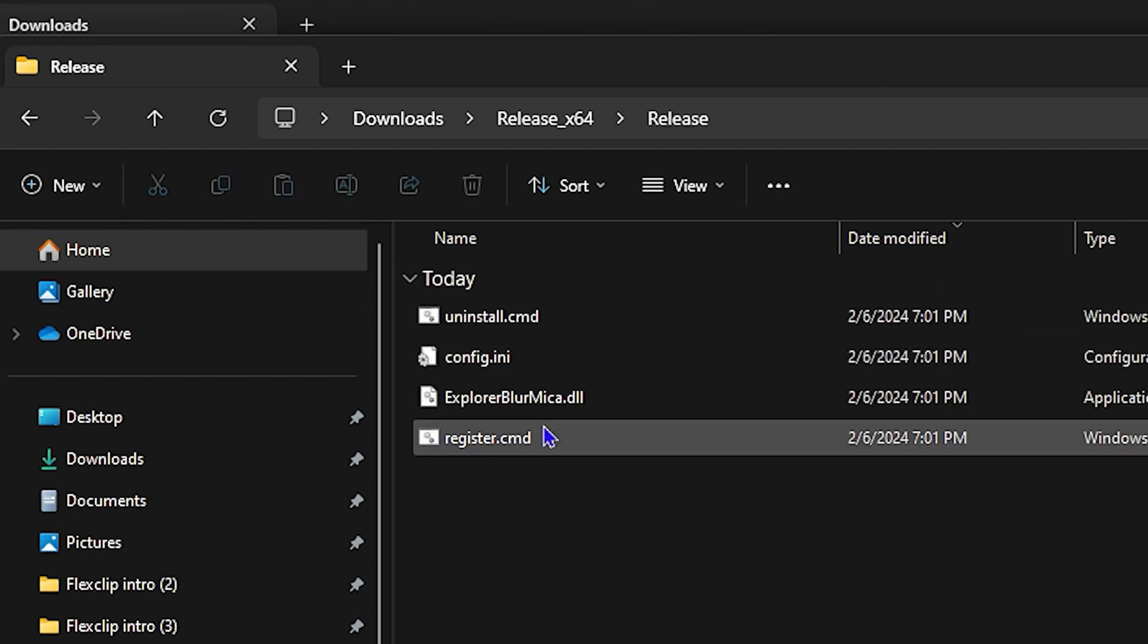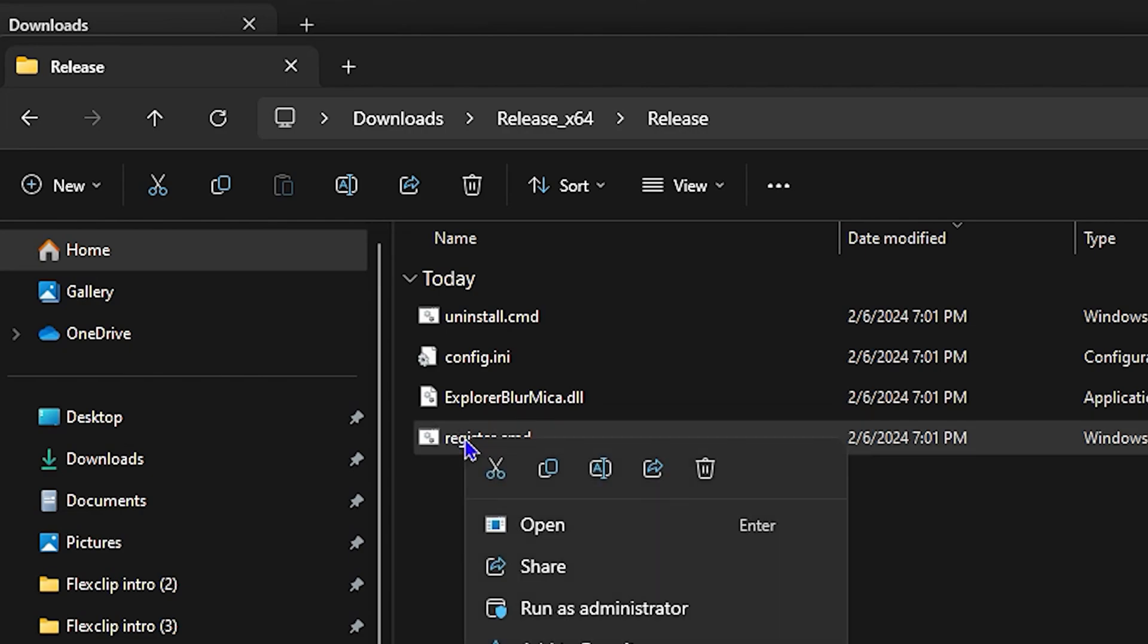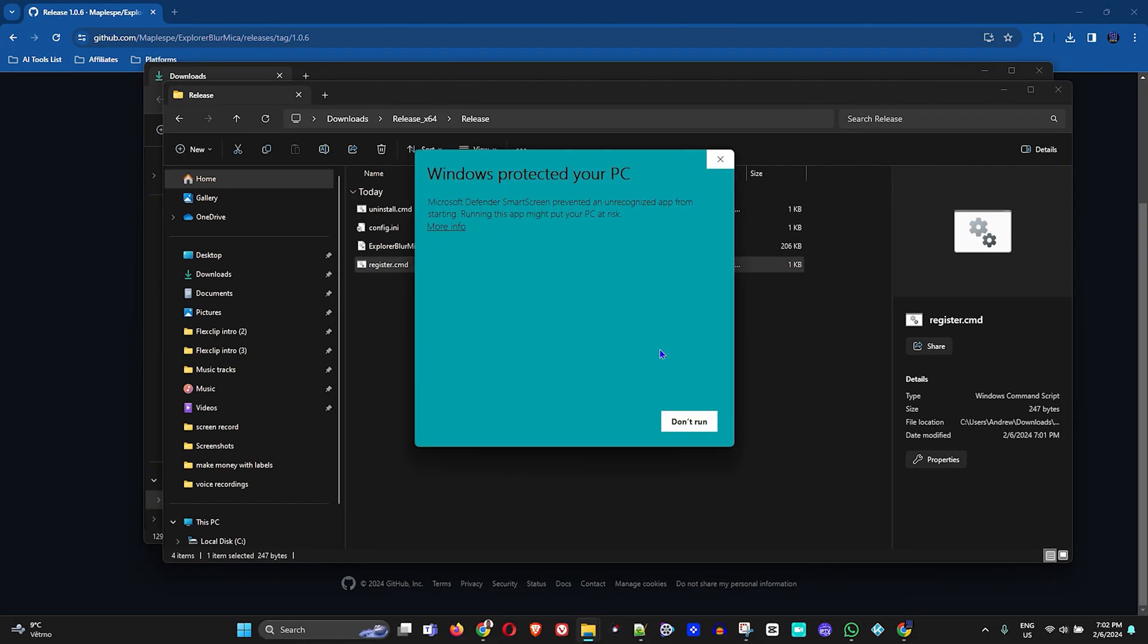Here you will find the register.cmd file. What you want to do is simply right-click on this register and run this as administrator.